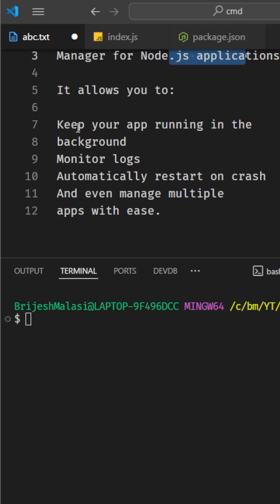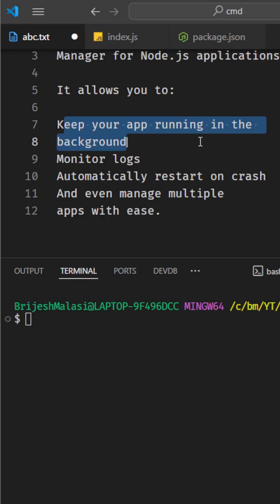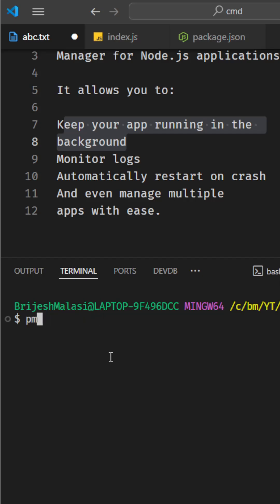What is the benefit? It keeps your app running in the background. So how to do this? Instead of running node index.js, you can do pm2 start and then what you have to run in the background: node index.js.